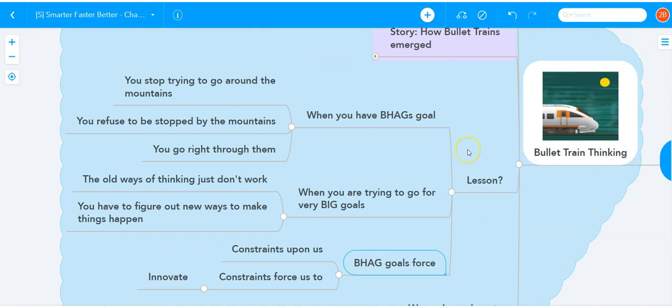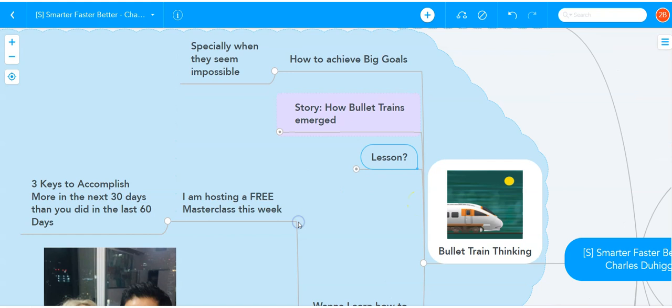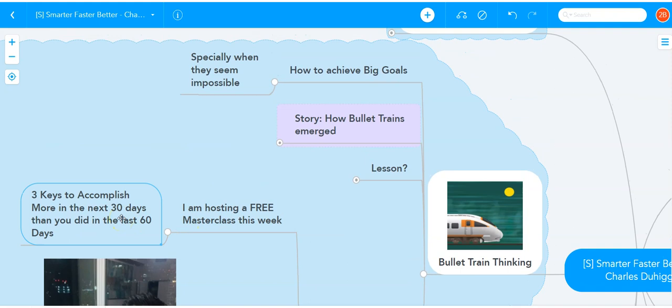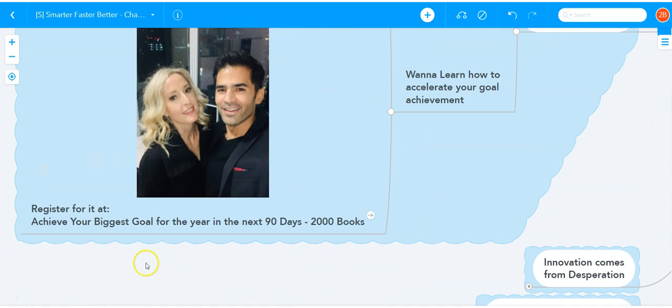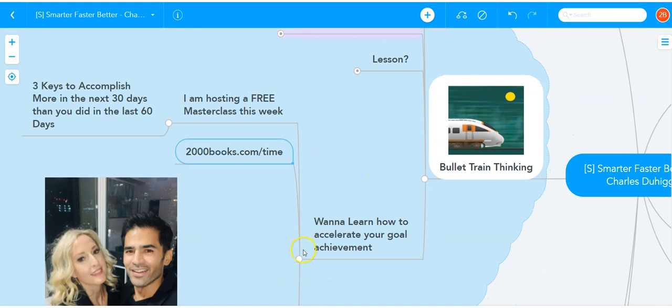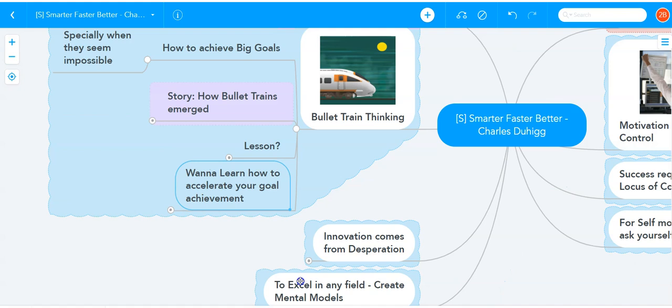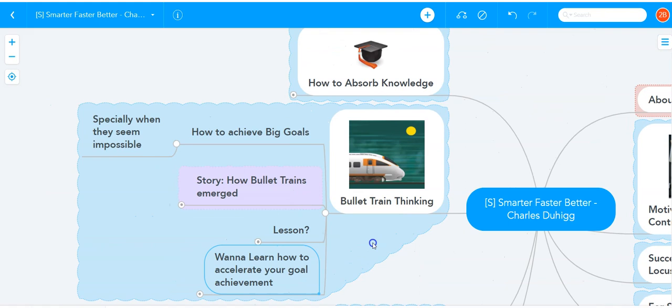Now, if you want to achieve big goals this year, I have a masterclass coming up this week where I'm going to teach you how to accelerate your goal achievement. There's a free masterclass where I'll teach you the three keys to accomplish more in the next 30 days than you did in the last 60 days. Head on over to 2000books.com/time and register for that event. I'll teach you exactly how to accomplish your big goals faster than you ever thought possible without working a minute longer, by the way. It's not about working harder or longer. It's about figuring out how to get into bullet train thinking instead of the same old, same old.